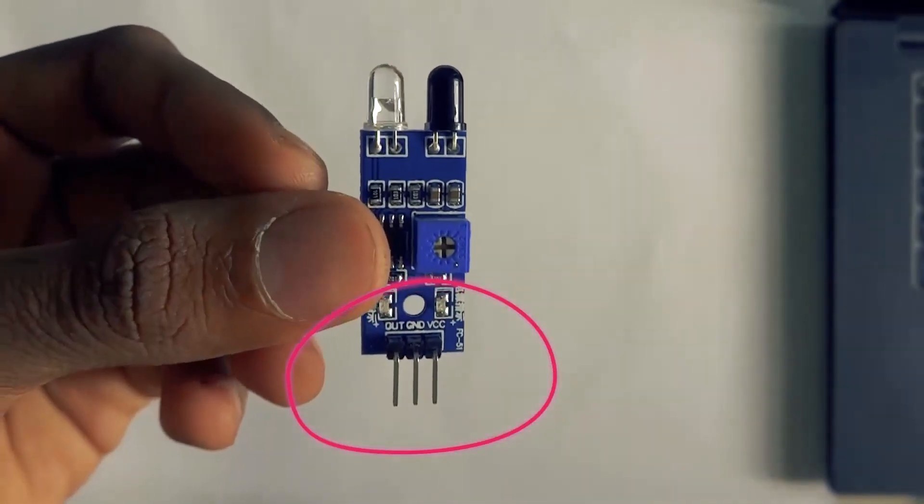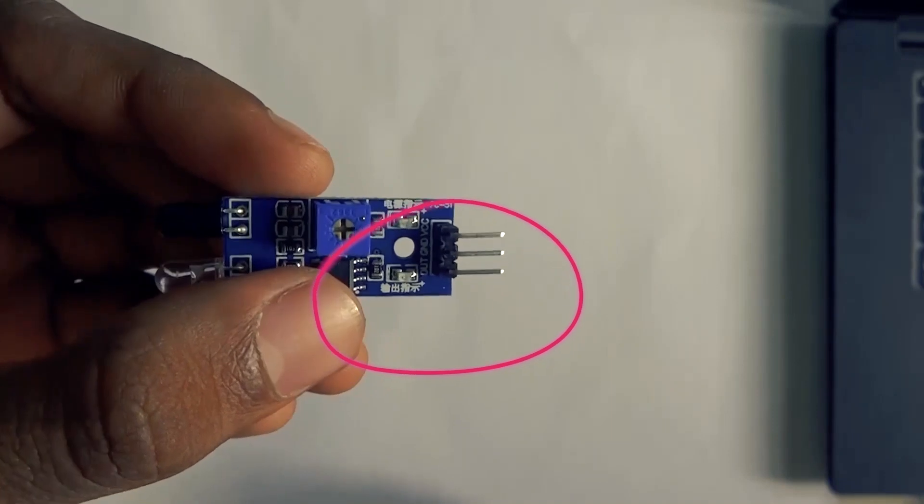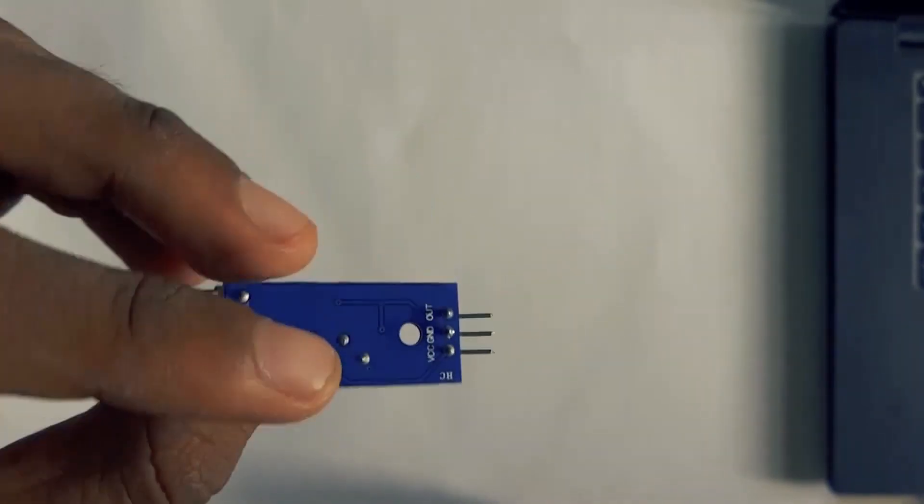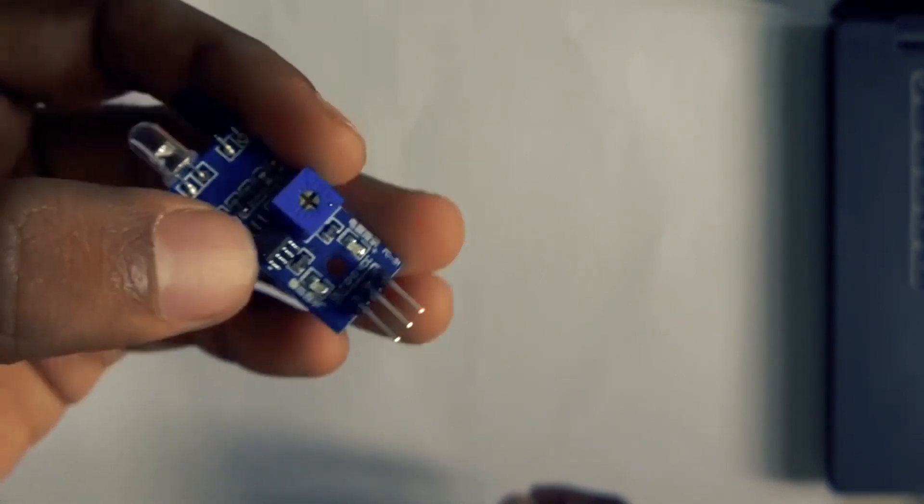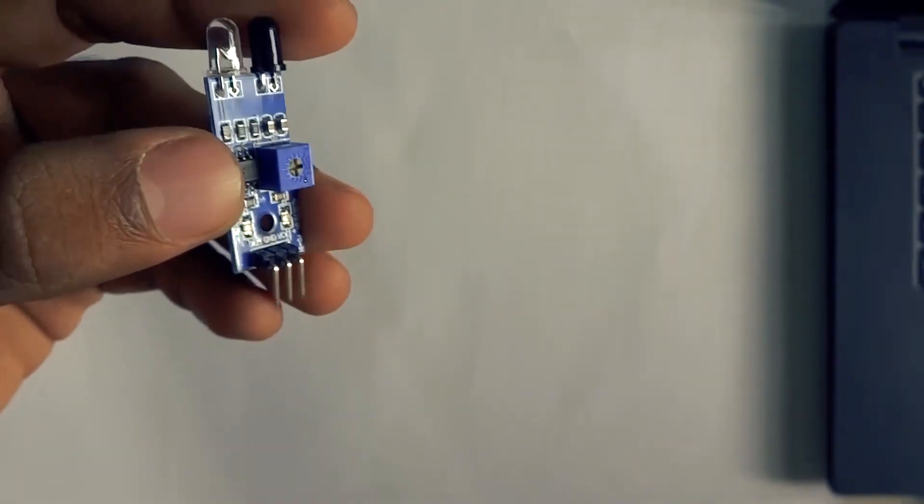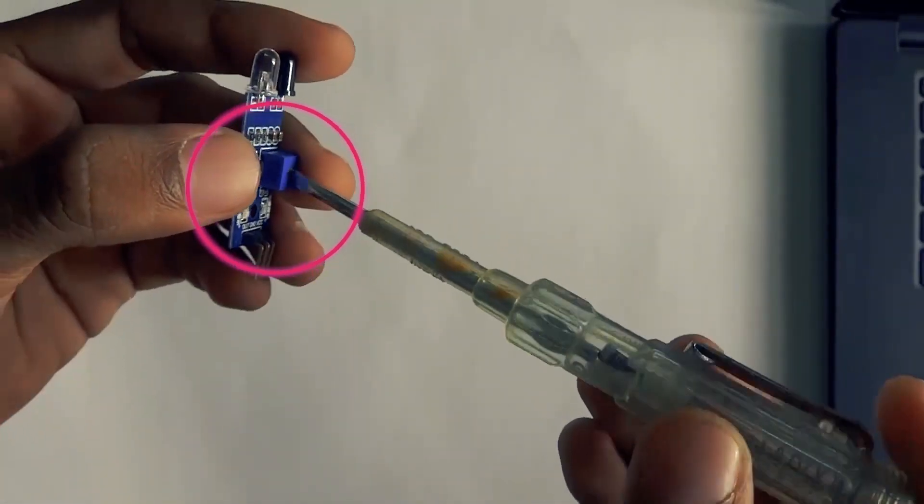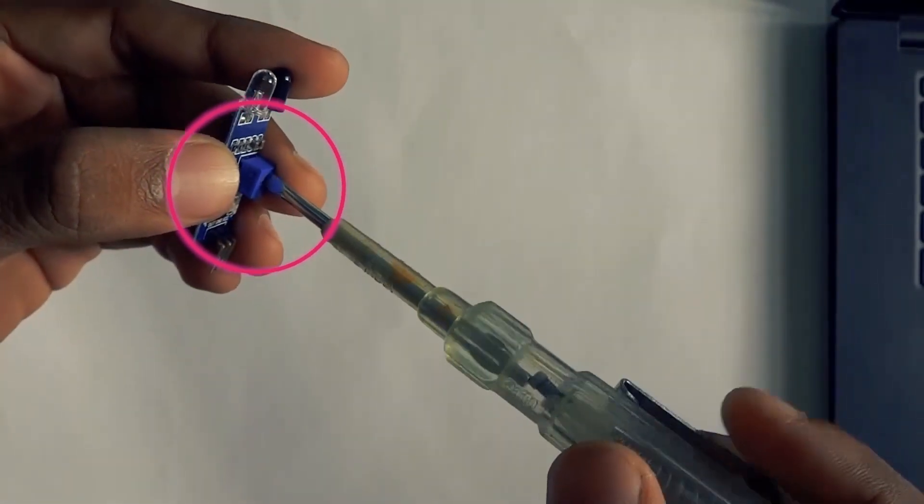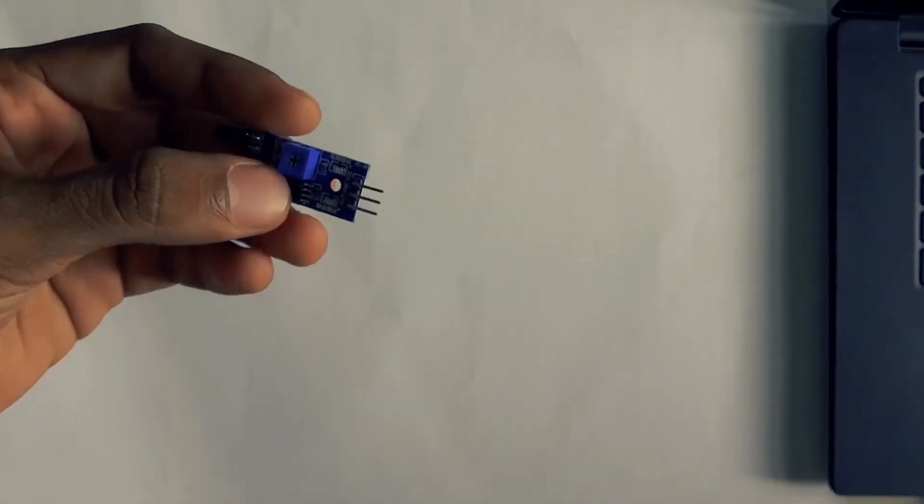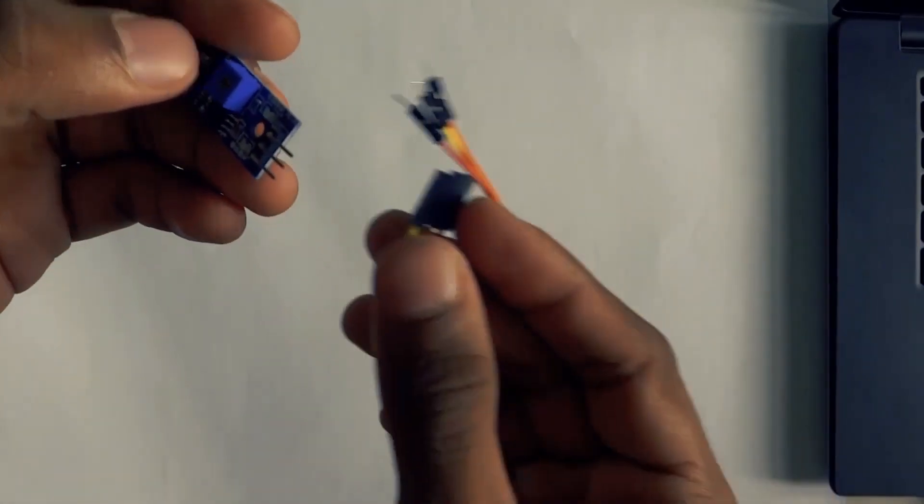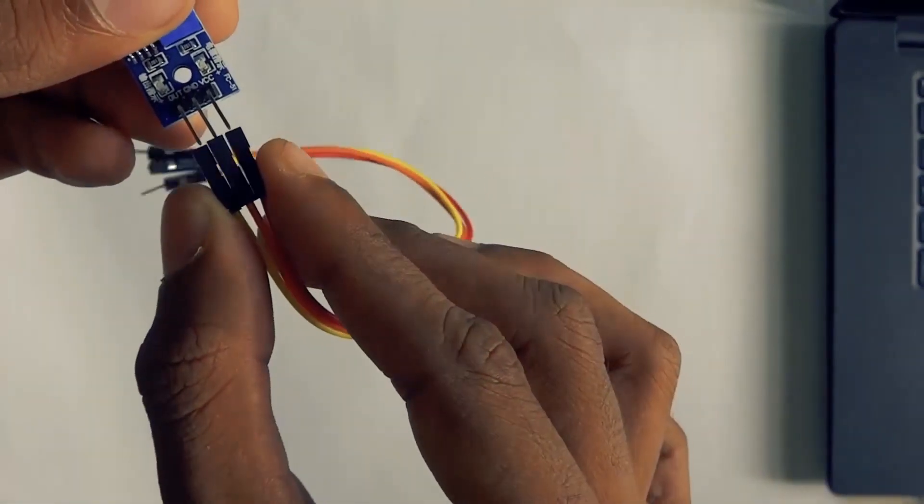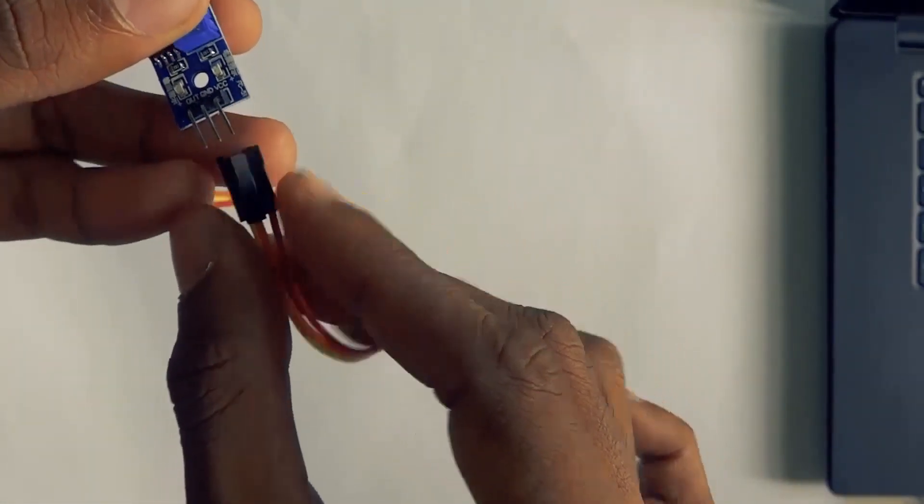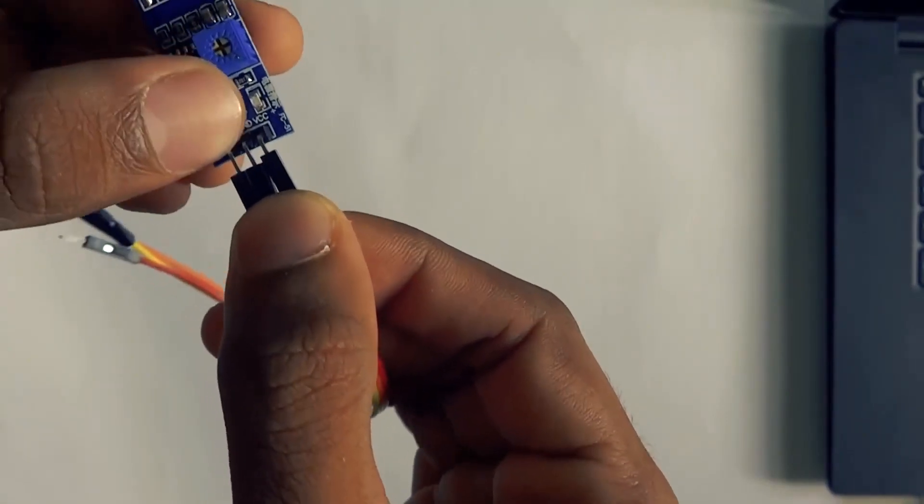I will show you the three terminals: VIN, Ground, and Digital Output terminals. These are the two LEDs - one power LED and one obstacle LED. This blue color knob is very important. We control the range of the infrared rays with it. This is the connection using three jumper wires. The female terminals are connected to these three pins. Male terminals are connected to the Arduino.